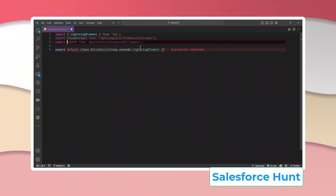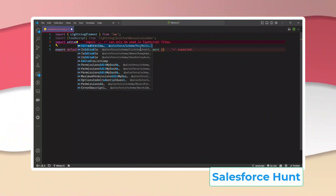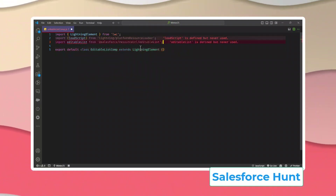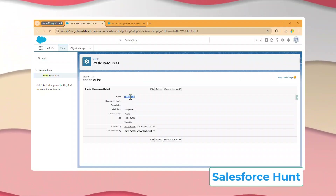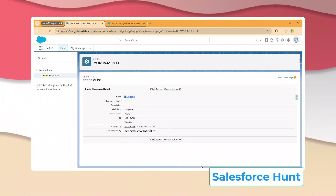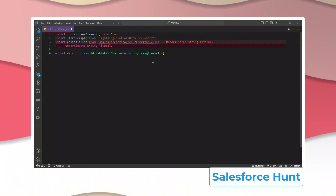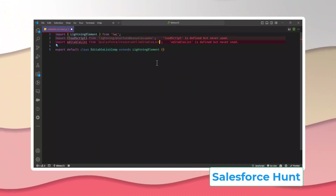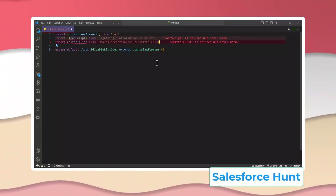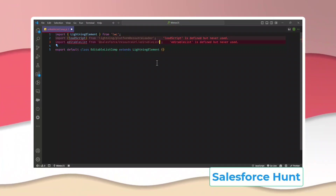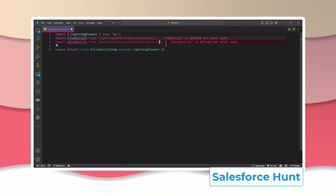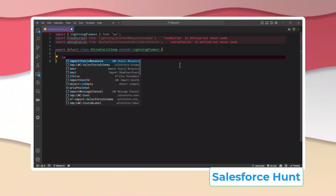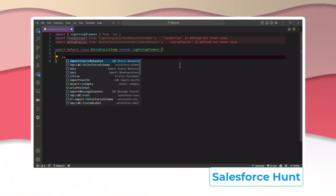To import the static resource, use `import editableList from '@salesforce/resourceUrl/editableList'` — make sure the name matches exactly what you uploaded, otherwise it will not work. Now create a boolean property called `isLoaded`, initially false, because we need to check how many times the library has been loaded. Always use this boolean property with the renderedCallback lifecycle hook.